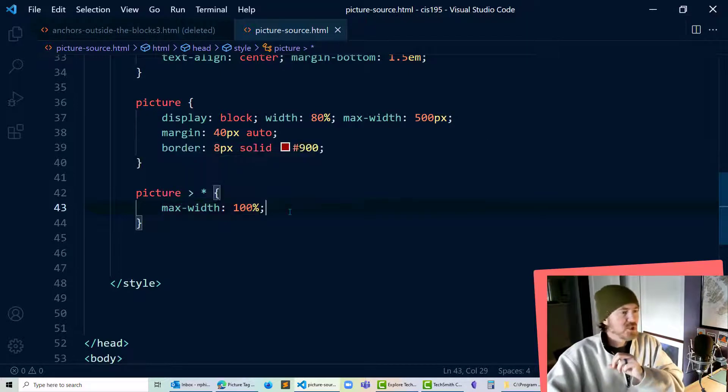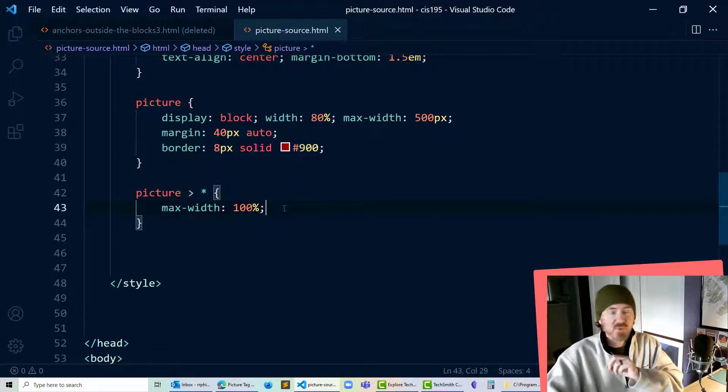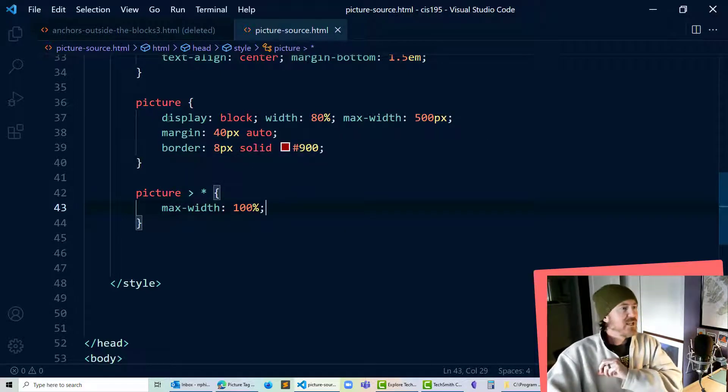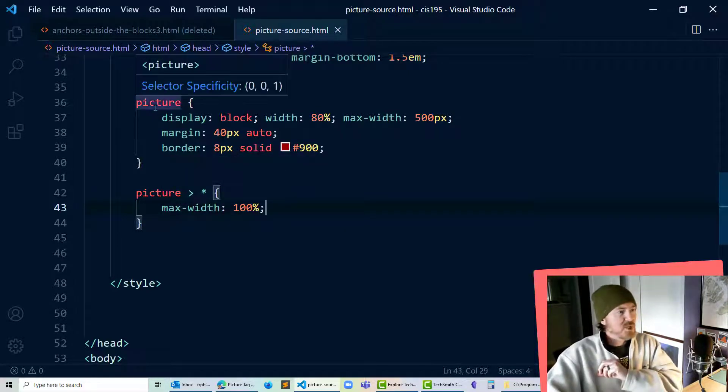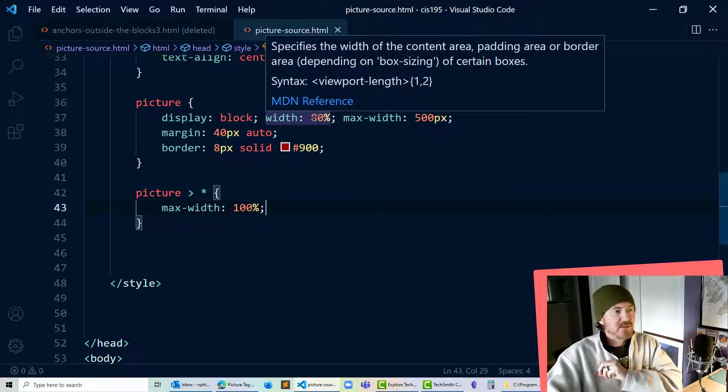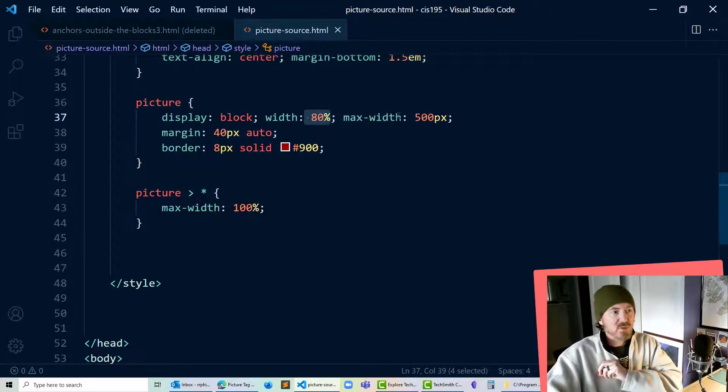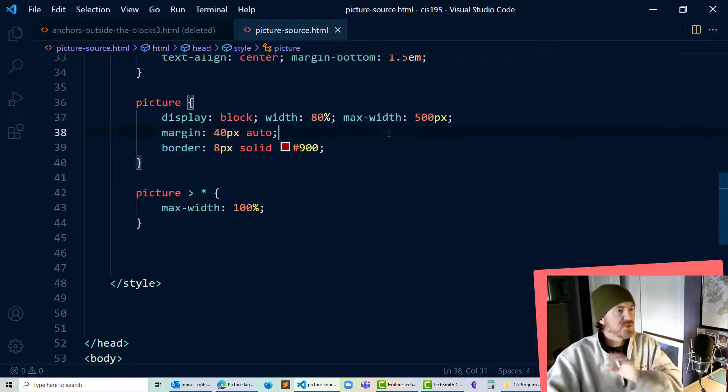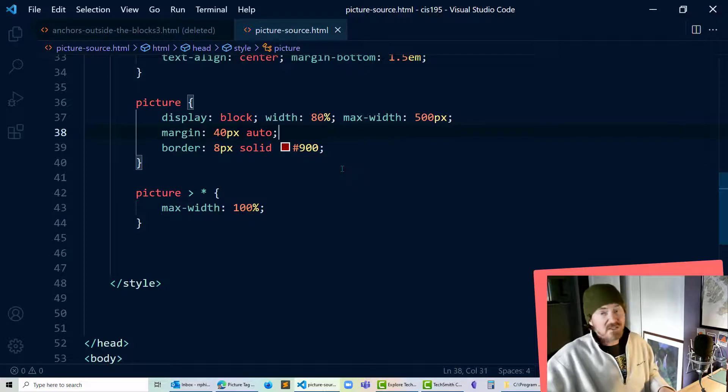So any element that's within my picture is going to have a max width of 100% of its parent and of course my picture element is going to be 80% wide with a max width of 500 pixels centered on the page.